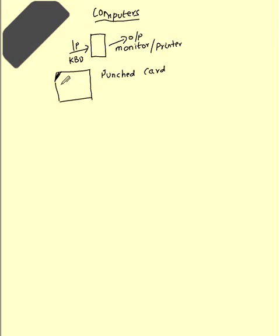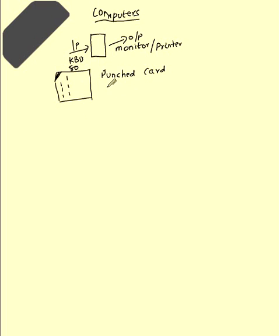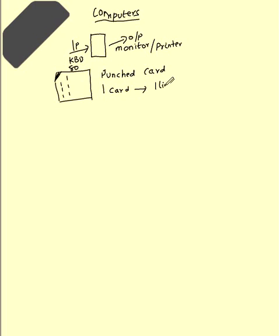In this there will be 80 columns. Then you have to punch some holes like this. There is a separate machine to do the punching. One card will translate to one line of instruction.